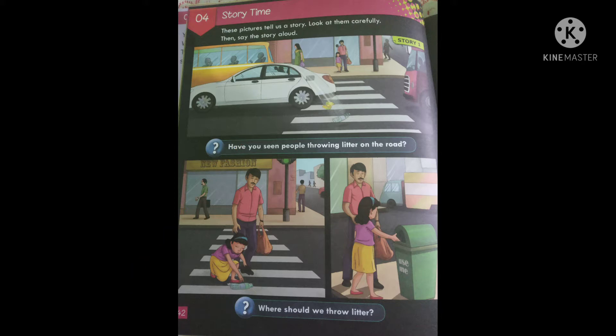What do you mean by litter? Litter means rubbish materials — like left-over bottles, cans, and wrappers. To throw all these things on the road, we call that littering. So the person is throwing litter on the road.